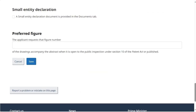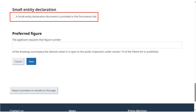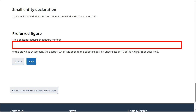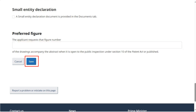If you are entitled to pay the prescribed fees as a small entity, check off the box under Small Entity Declaration, and make sure to upload your declaration under the Documents tab. If the application includes drawings, you may indicate your preferred figure to accompany the abstract when the application will be open for public inspection. Click Save before proceeding to the next tab.